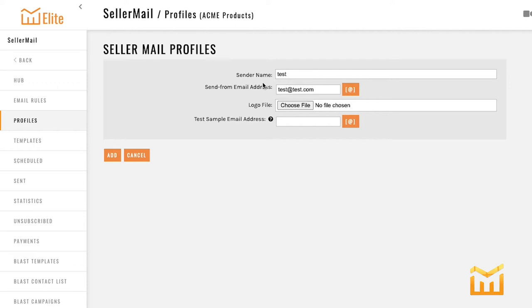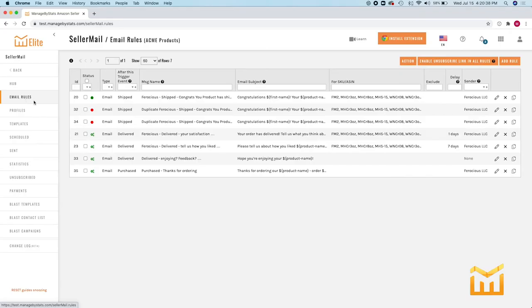Now that we've added our sender name and our email address, click add and you can go on to the next step which is setting up your very first email rule. Now just to reiterate, email rules are the parameters that you put in place that tell MBS when to send emails to your customers. Alright, let's go ahead and add a new rule.